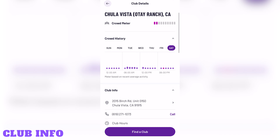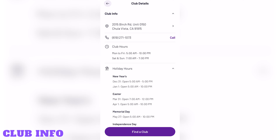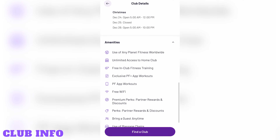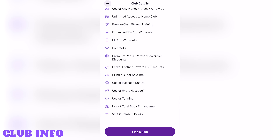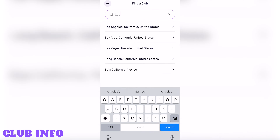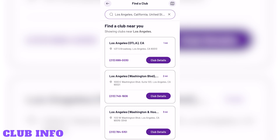Club info. In the same screen for crowdmeter, you'll see club information so you can see the address, phone number, club hours, holiday hours, and a list of all the amenities that specific gym has. If you want to find another club's information, tap the find a club button, which brings you to a screen where you can enter your address, city, or zip code and see all the locations nearby.